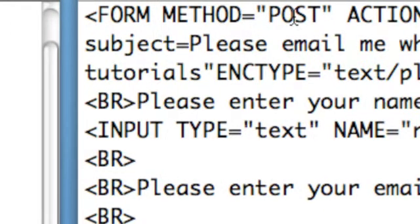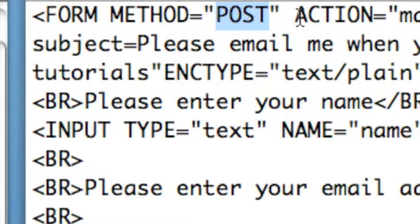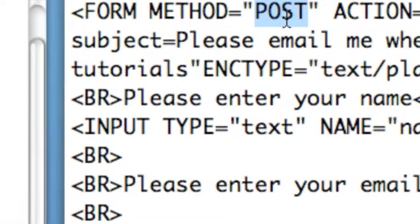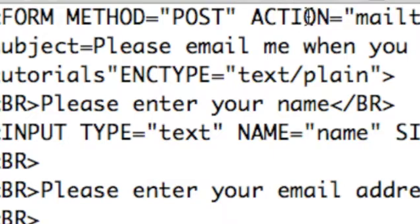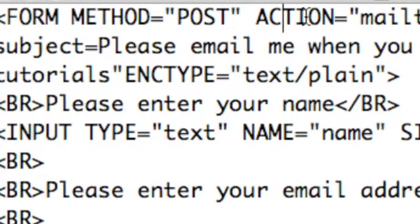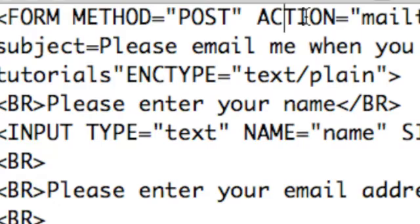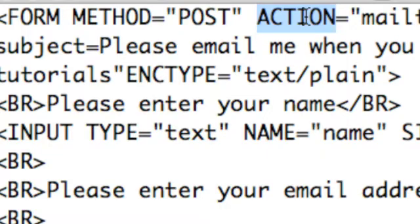For method equals post, we want to do it by post. It doesn't have to be in capital letters — it can all be in lowercase. In fact, if you want to convert it to a more modern version of HTML, they need to be in lowercase. It's just easier to see if you've got particular instructions written in caps, but it's up to you.